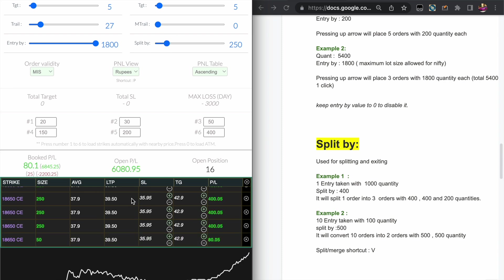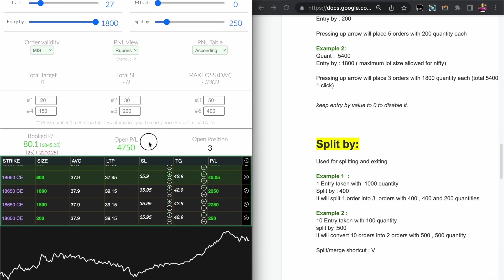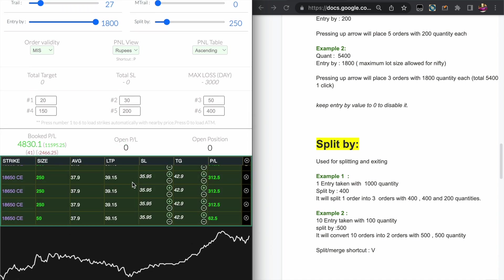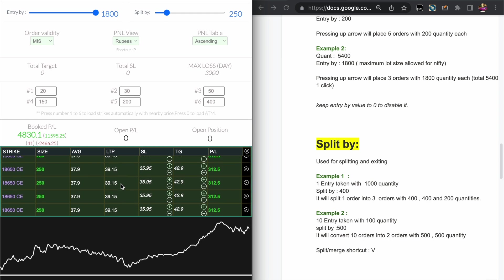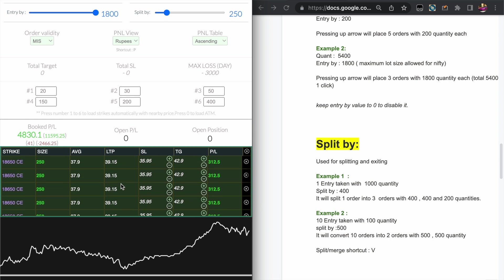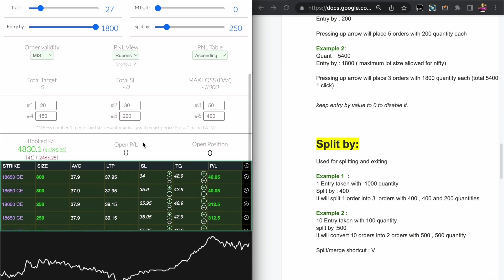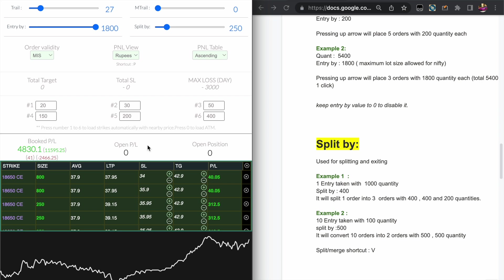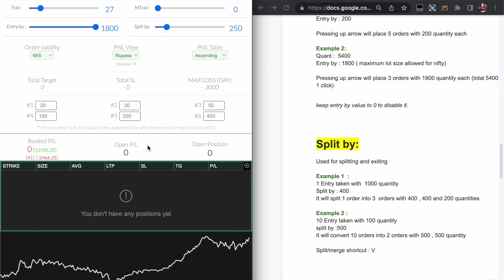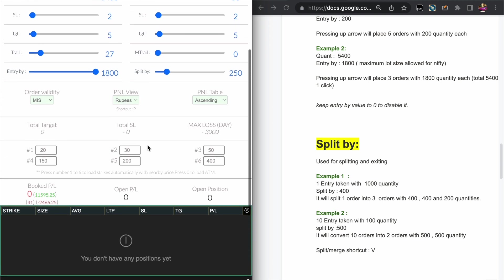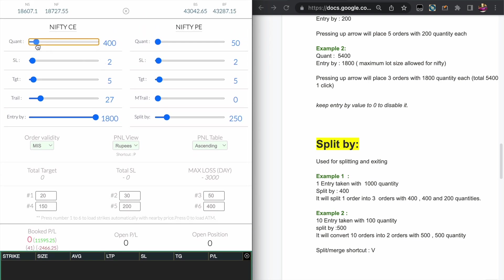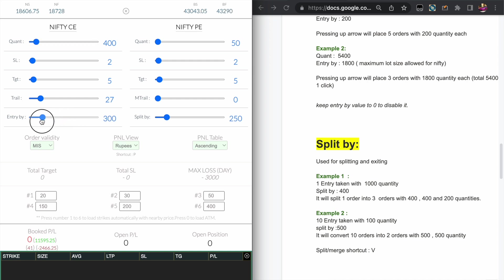Now if you press the C key, it closes all the position by 250 quantity because Split by value is set to 250. You can set the Split by value like 1000 or 1800 so that you can avoid the time it takes to close multiple orders. You can use this Entry by feature not only for taking maximum allowed quantity.